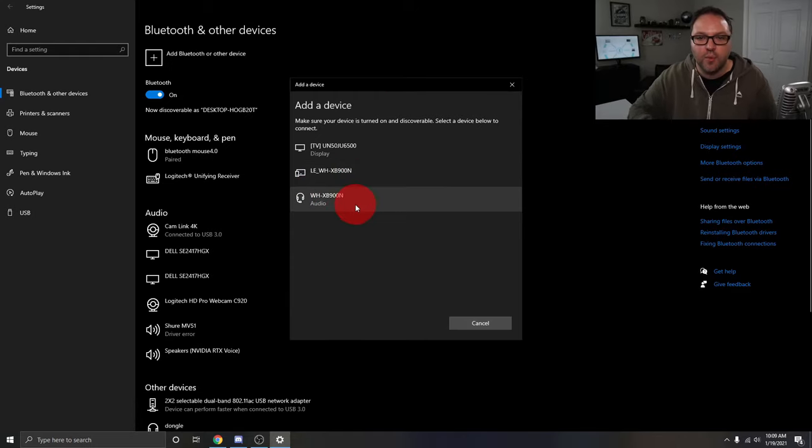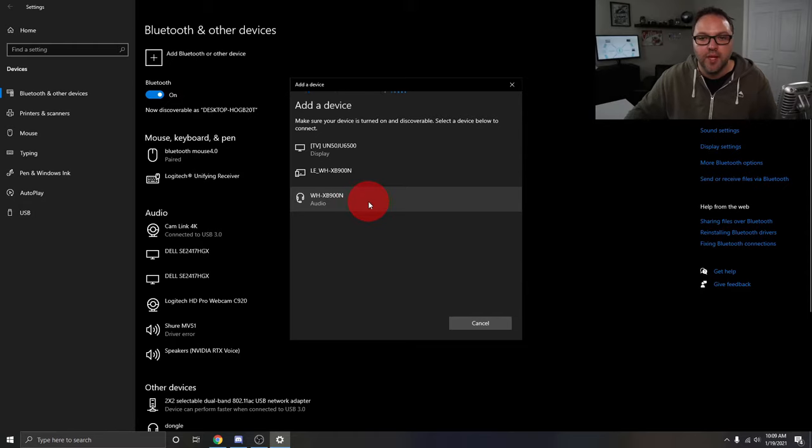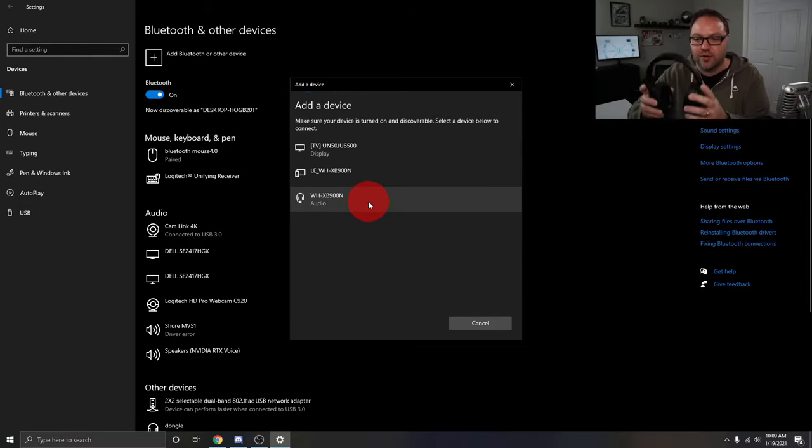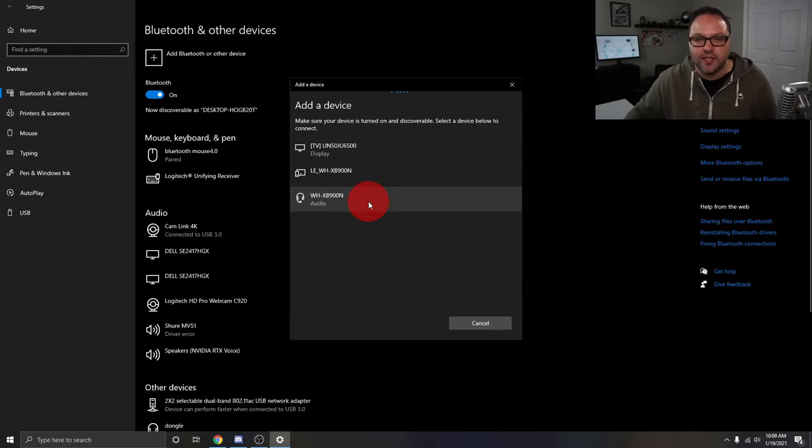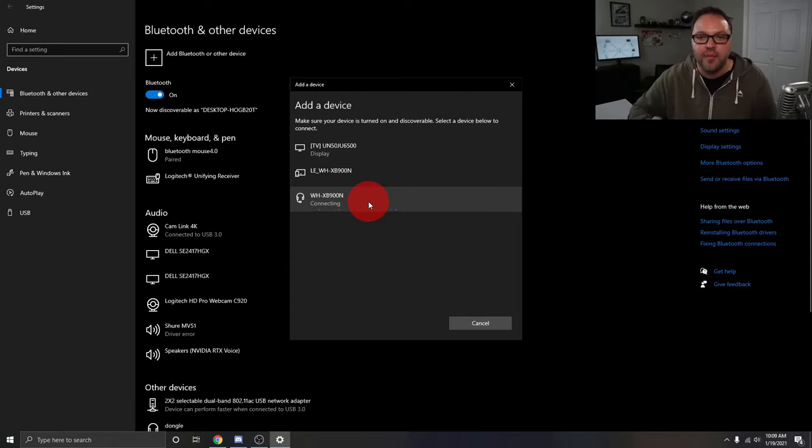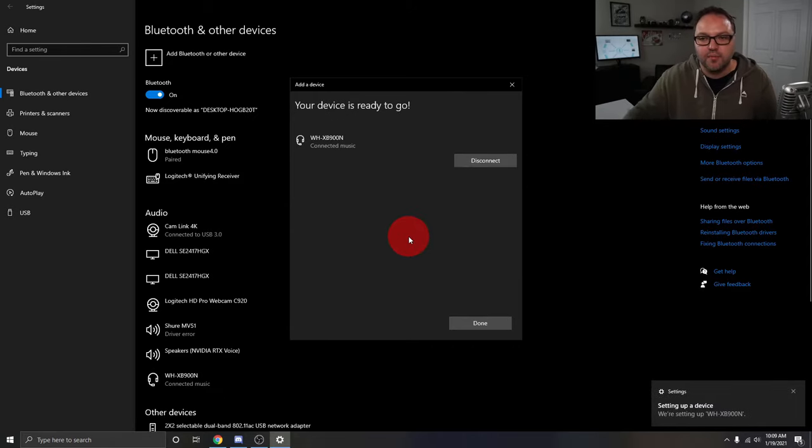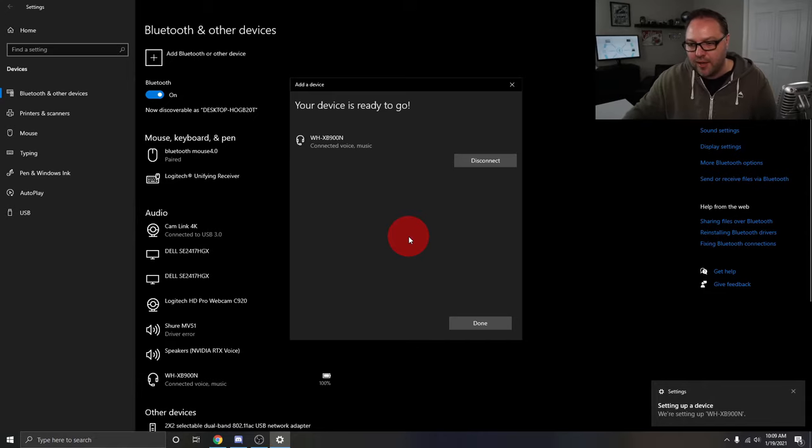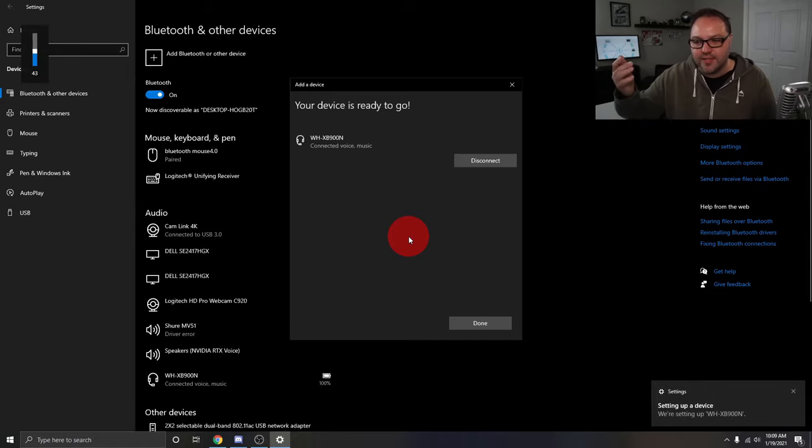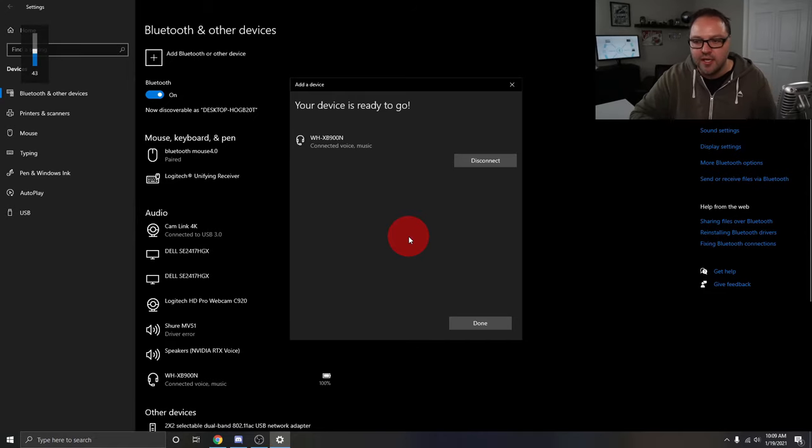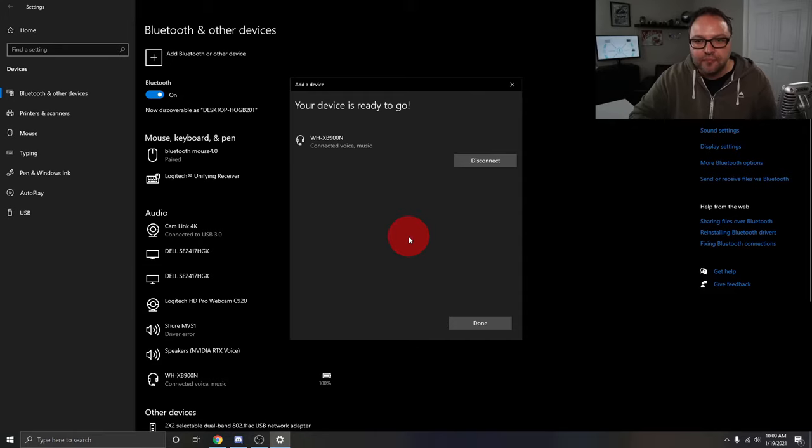And we want to go for the one that says Audio here. So mine are the XB900 Sony's, and those are the ones we're wanting to connect. So I'm just going to go ahead and left-click on that, and you can see it says Connecting there. It says Connected with music. I've even got a pop-up here in the bottom right-hand corner where it says Setting up device. So we'll just let that do its setup there.